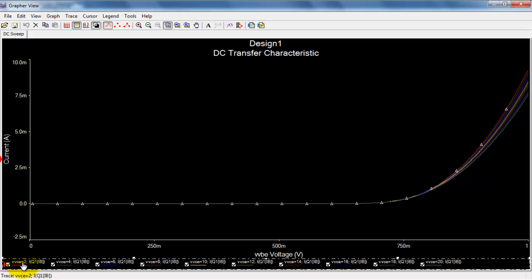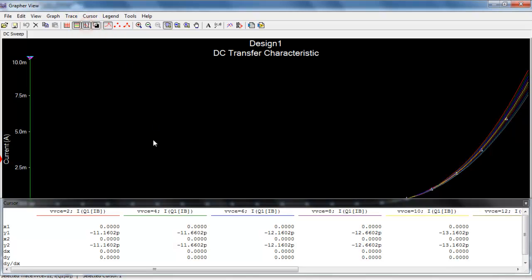For example, here we have collector emitter voltage is 2 volts, here it's 4, and so on. So you can work your way down to any of these values between 2 and 20 volts.